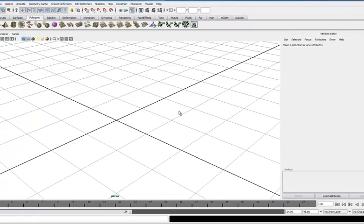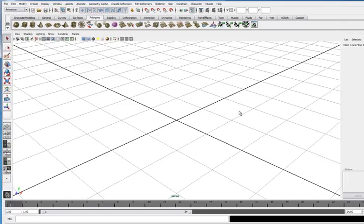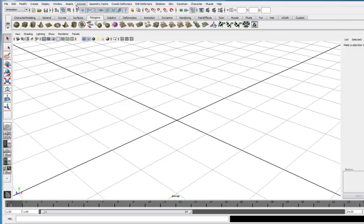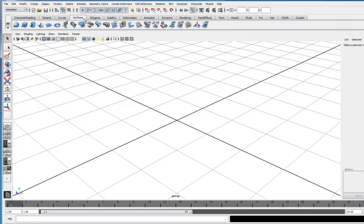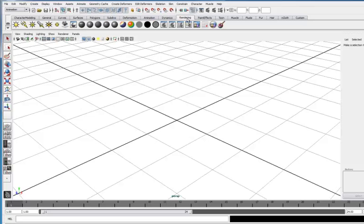Now, a number of these others we haven't really talked about yet. One you will be familiar with already is this rendering one here. Rendering contains a number of different things. One of the most familiar at this point will be some of these materials that you can select.